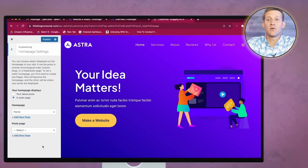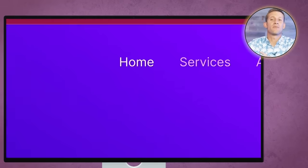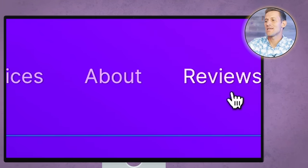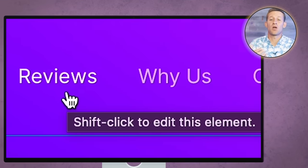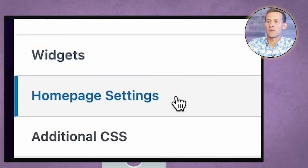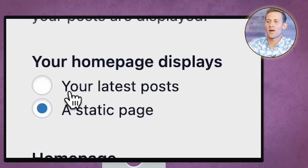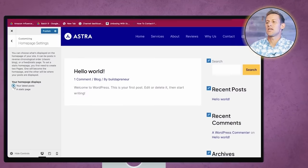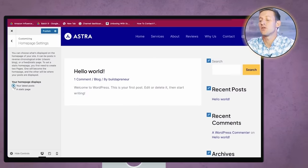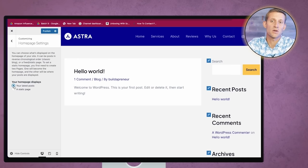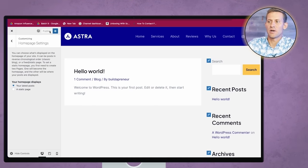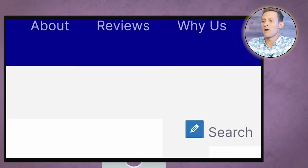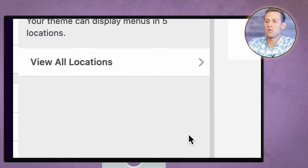We're going to click on Homepage Settings, then go to 'Your homepage displays' and click 'Your latest posts.' You're going to see it pulls up something that looks familiar because this is what a lot of blogs look like. Then click Publish. Now you're probably noticing you've got a menu with things you don't really offer, so the next thing we need to edit is our menu. We're going to go to Menu, then Primary, and remove each page one at a time.